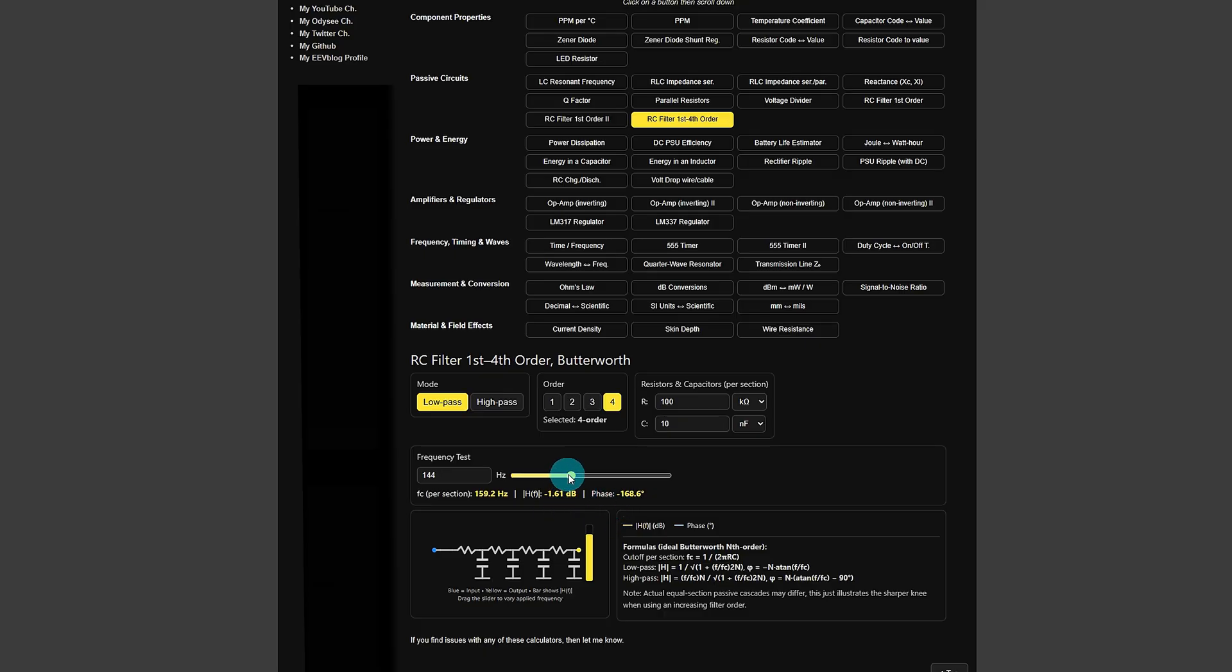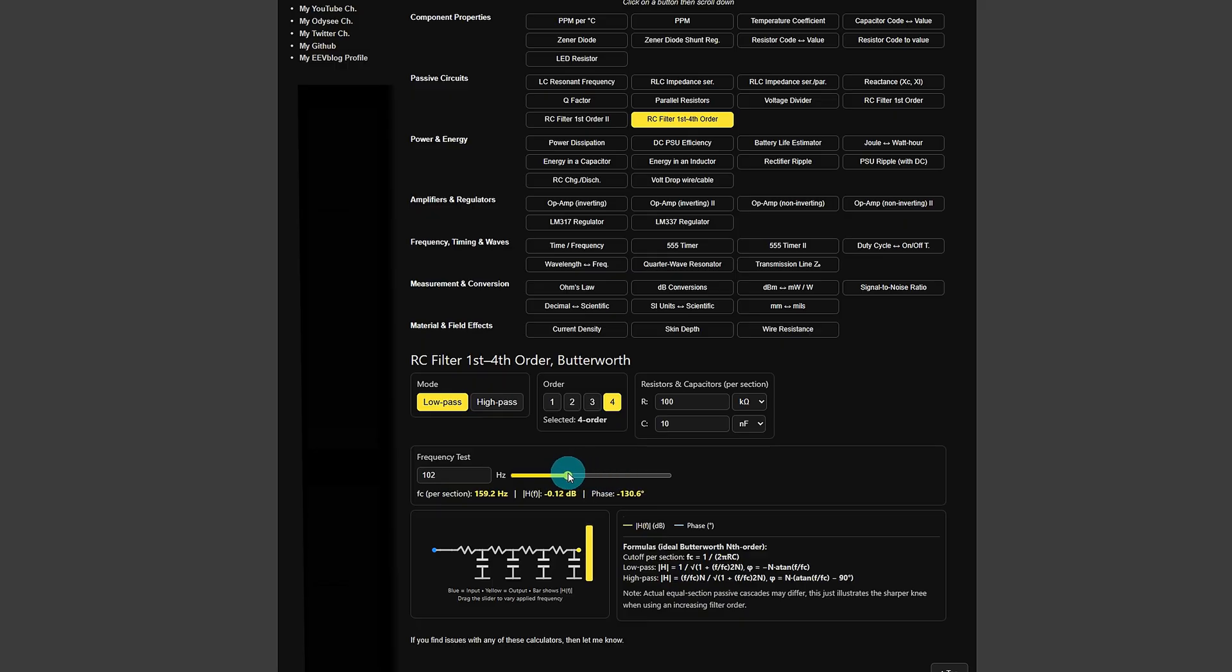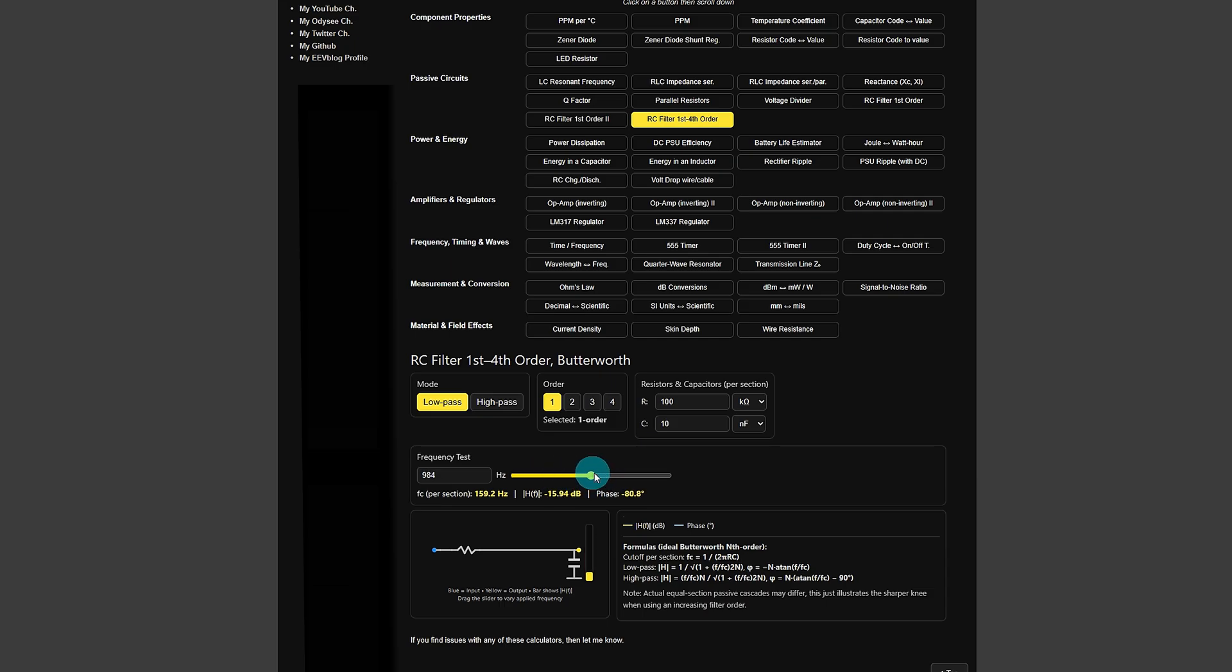And of course if you go right to the right hand side you'll see that you basically got nothing on the output. And of course it will demonstrate the knee as well on that filter. If I go back to the first order filter and do the same thing I'm having to move the slider a lot more to see that knee in operation there.